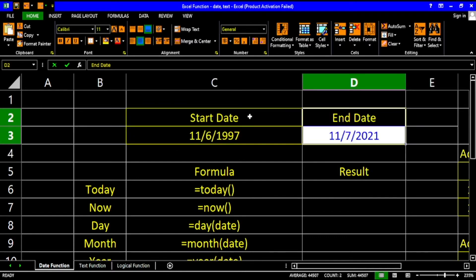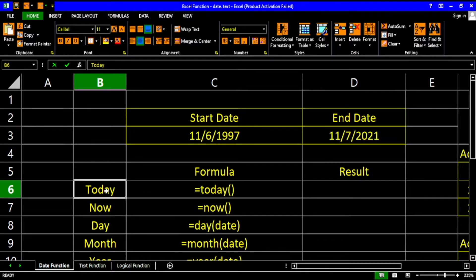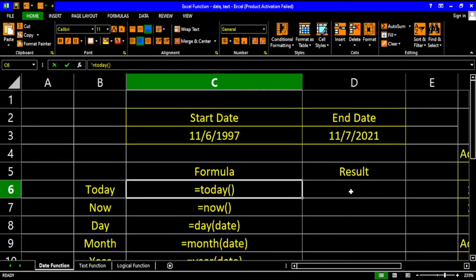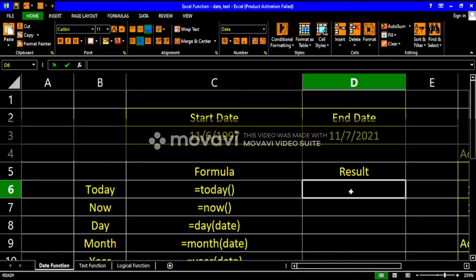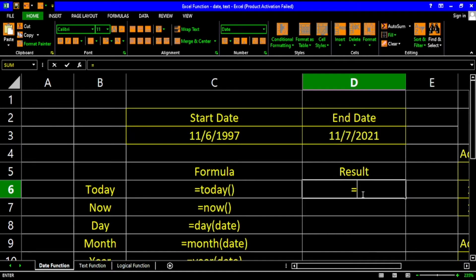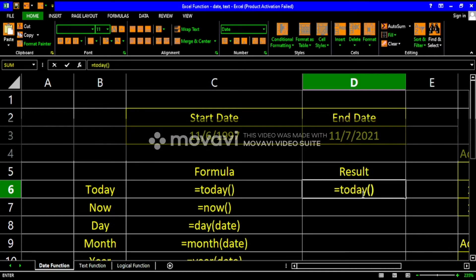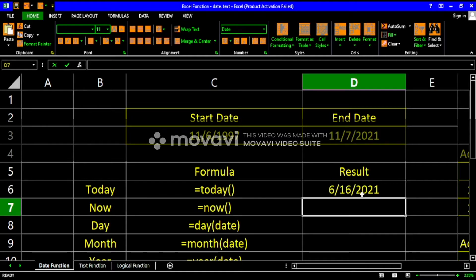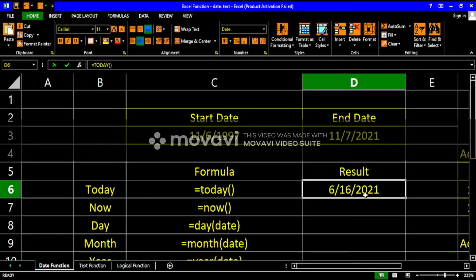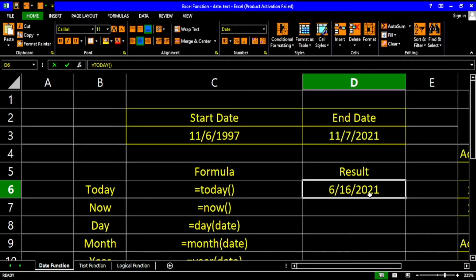The TODAY function tells you what day it is today. Whenever you want to input the current date according to your system's date into Excel, use the TODAY function. All you have to do is type an equal sign as an indicator that this is a formula or function, then write TODAY — no parameters needed — and just hit Enter. As shown here, the current date today is June 16, 2021.